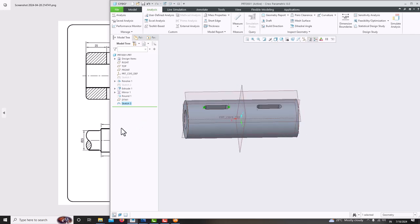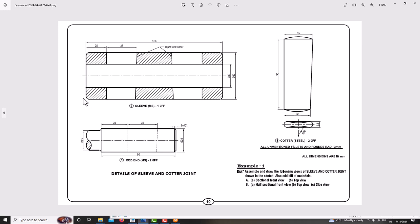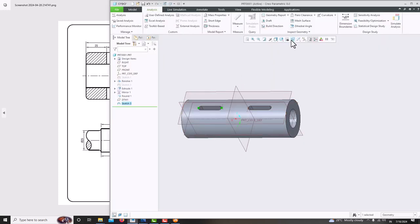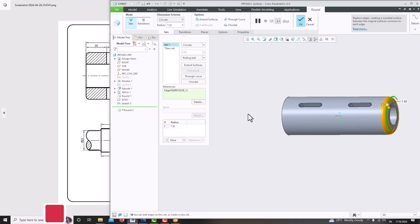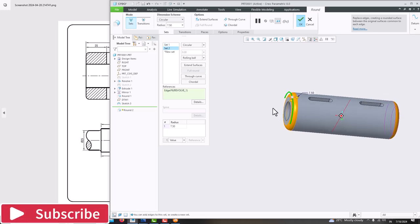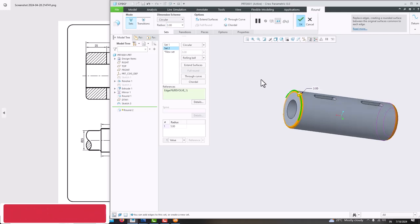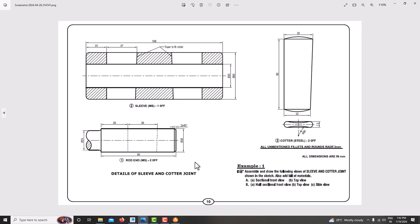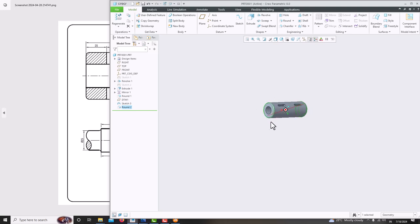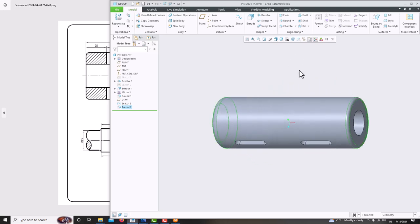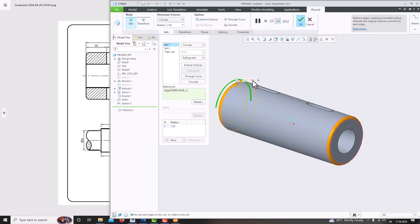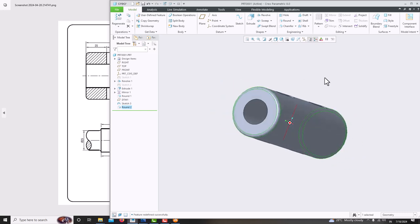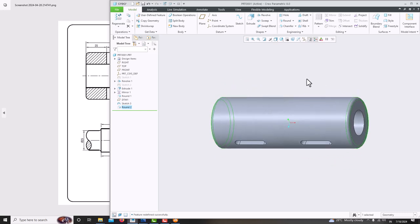Now we have finished creating this one. One more feature — which is a round on the outer edges. These four rounds have a radius of 3mm. Go for the model, here is the round option. Select this edge as well as this edge — these two round radii are 3mm. Check here — yes, 3mm. Press the roller to confirm, then press Control+D. This way it comes in place. Now just go for round and make this also 3mm, then ok. Now we have created this — press Control+D. Now we have created this model.